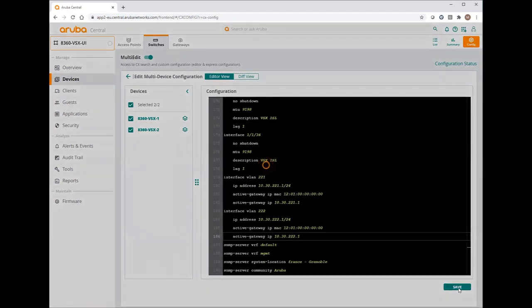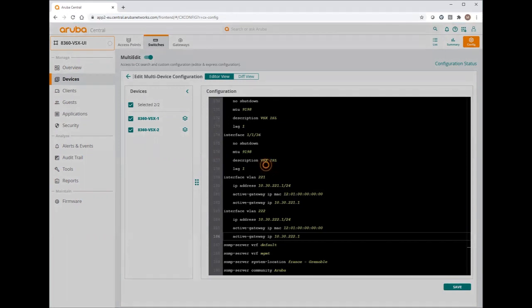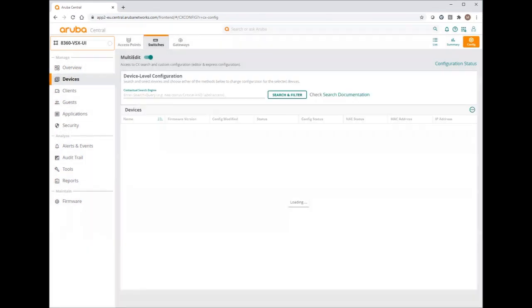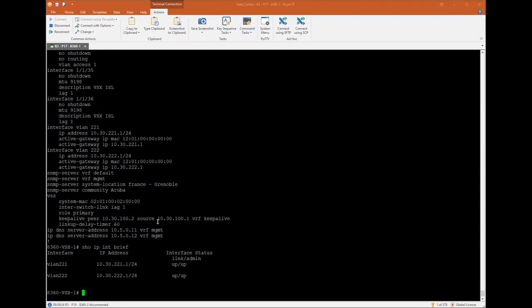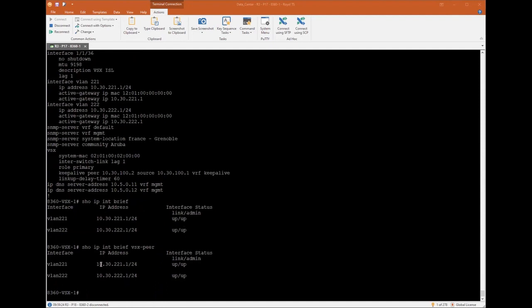And I'll have a look again on the console port to validate my IP addressing. As you can see, now my both layer 3 interfaces are configured. Show IP interface brief. I can see both IP addresses. Same on my VSX peer. Everything is okay.